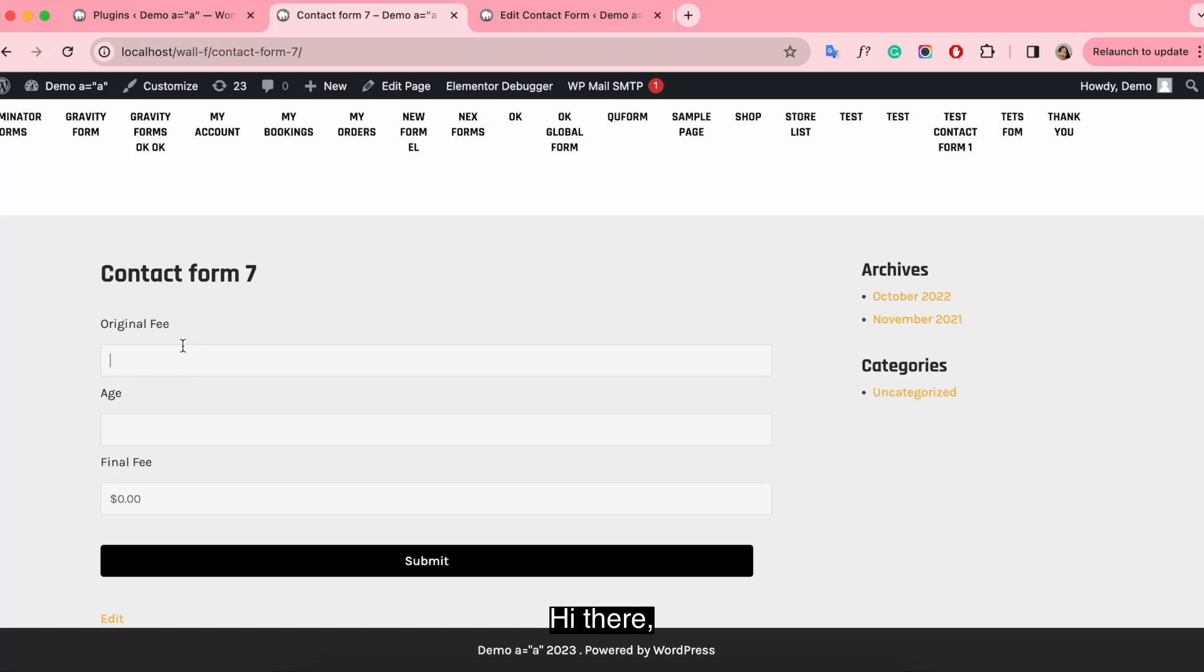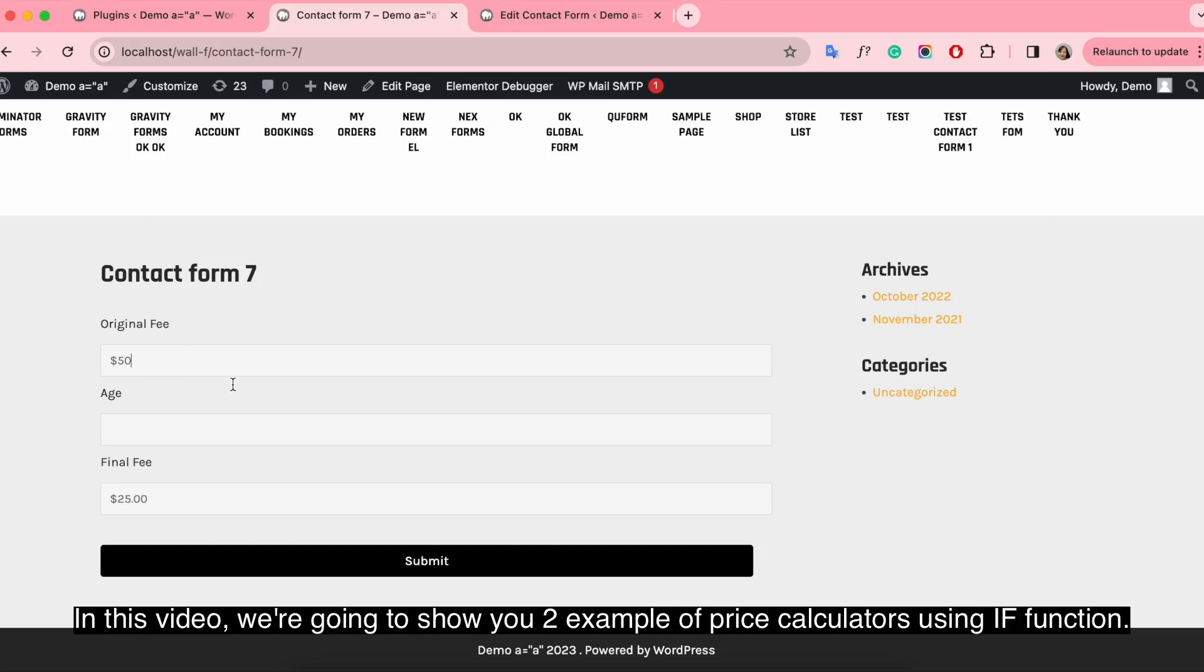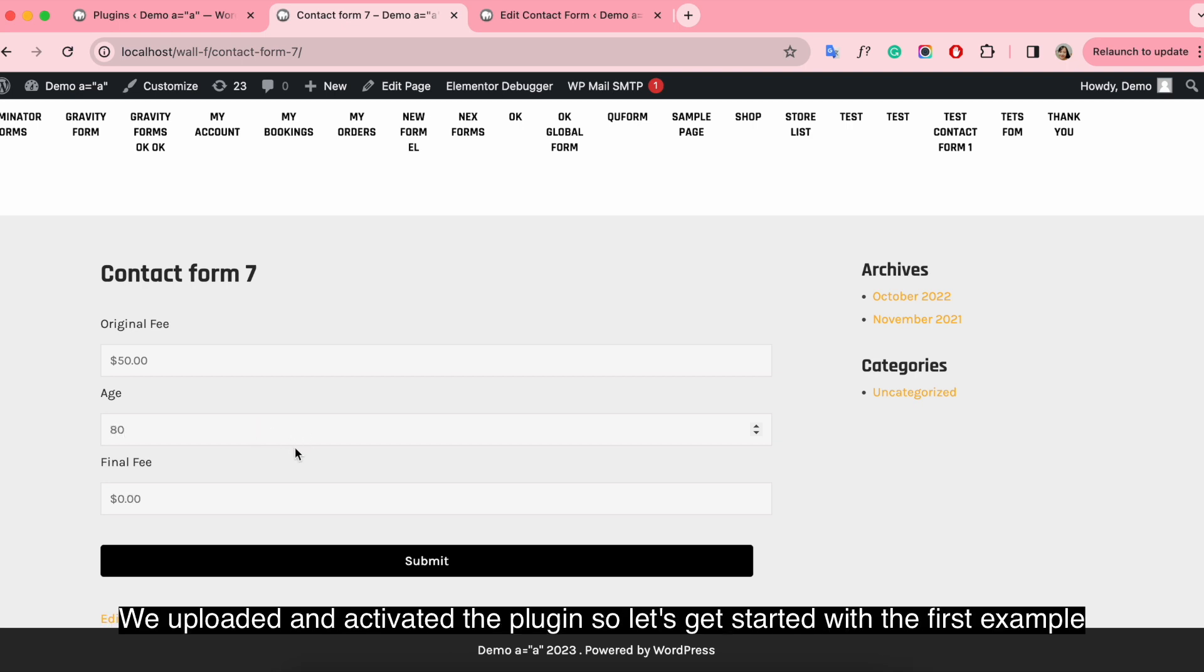Hi there! In this video, we're going to show you two examples of price calculators using if function. We uploaded and activated the plugin, so now let's get started with the first example.